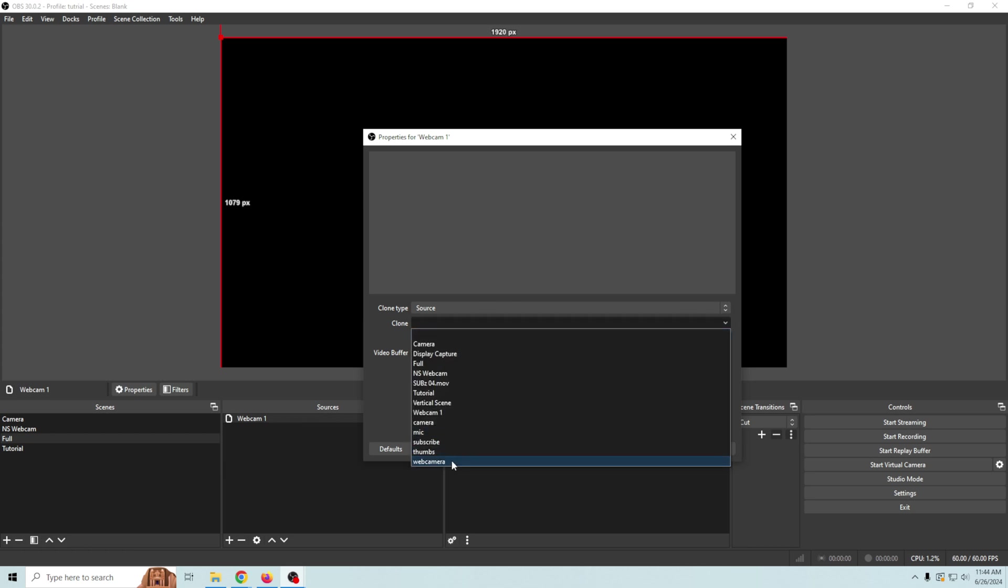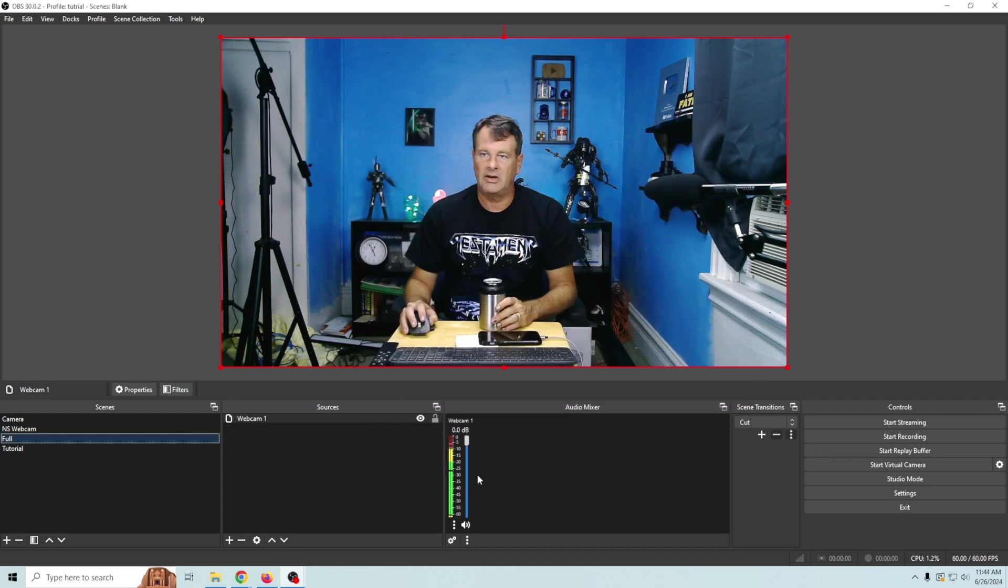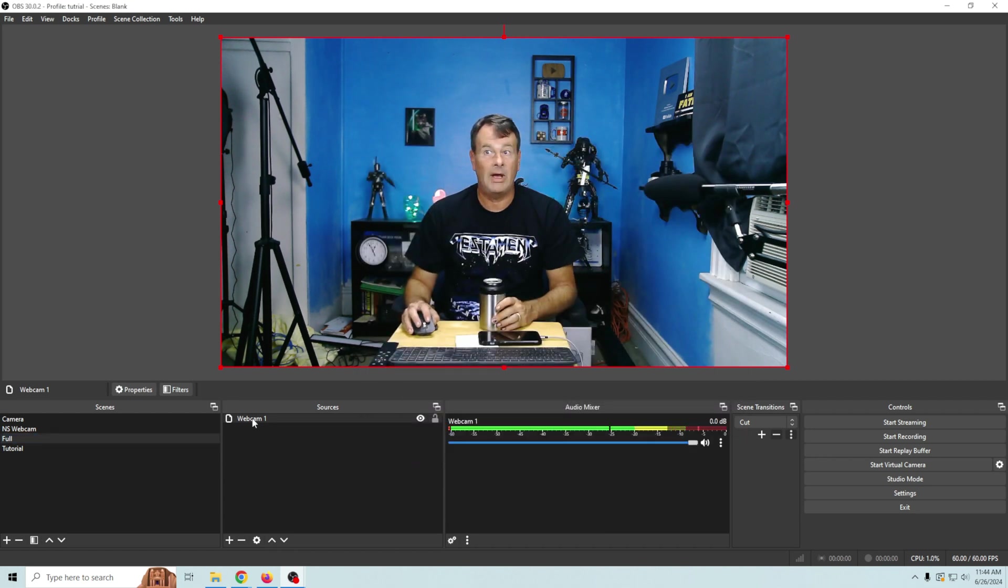So you're gonna see what I mean here. We're gonna go and we're gonna grab our web camera and we want to have the audio for this one. We definitely need our audio. So now we have our webcam with our audio.